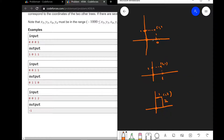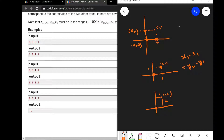Let's develop an approach. There are basically three cases: we could be given adjacent vertices, opposite vertices, or some invalid vertices. The invalid case is pretty simple — we check if x2 minus x1 equals y2 minus y1. Also, if x1 equals x2 or y1 equals y2, things become easier for us.